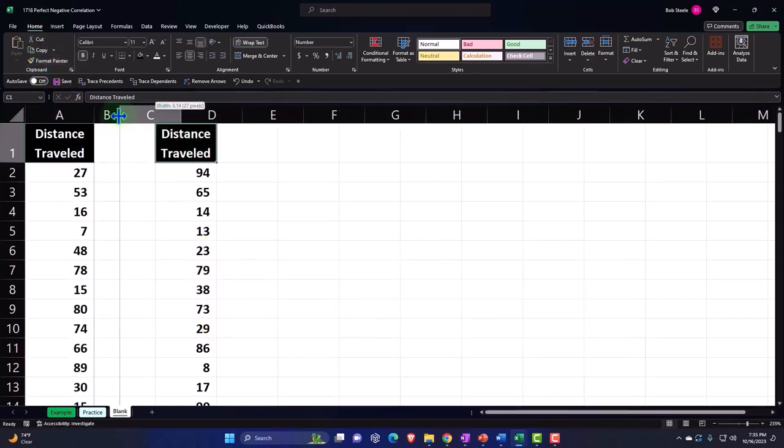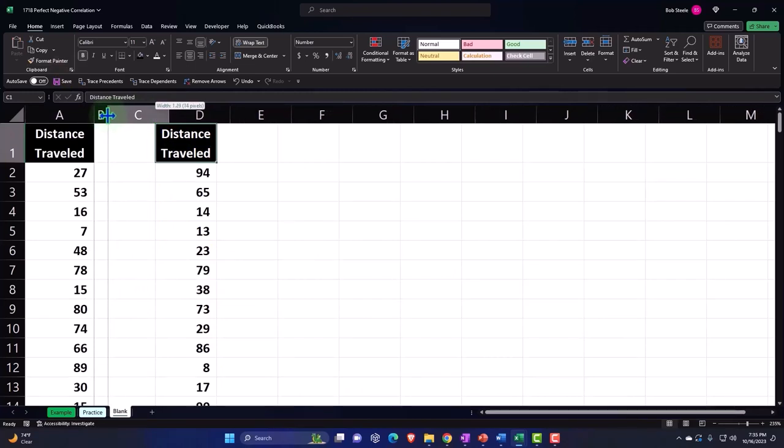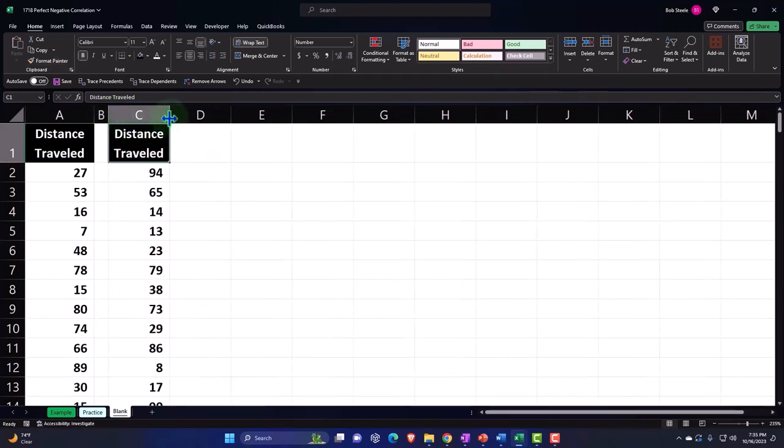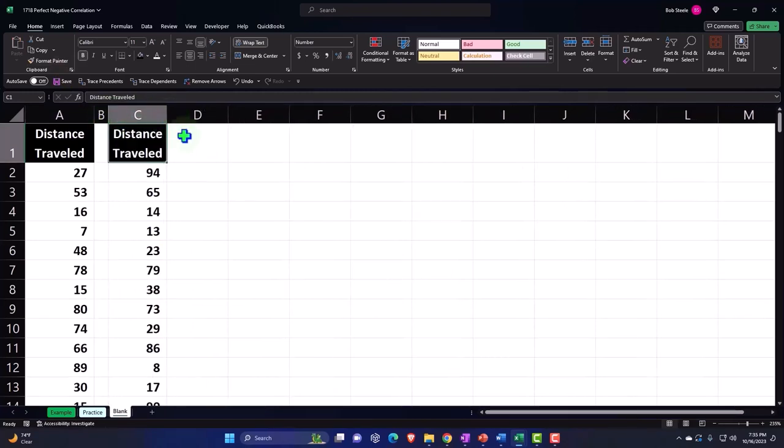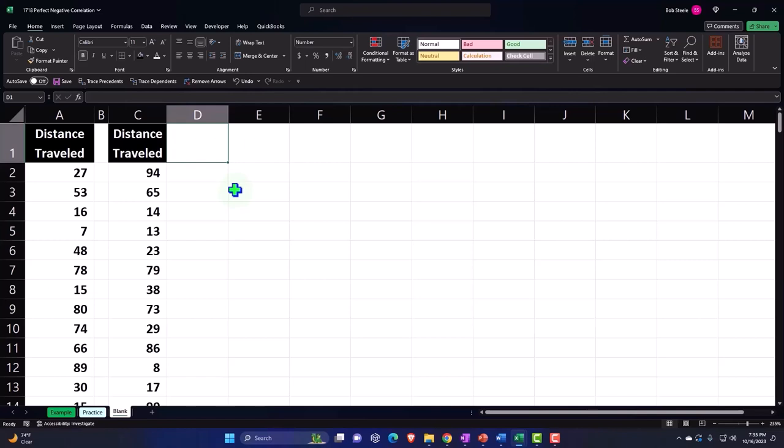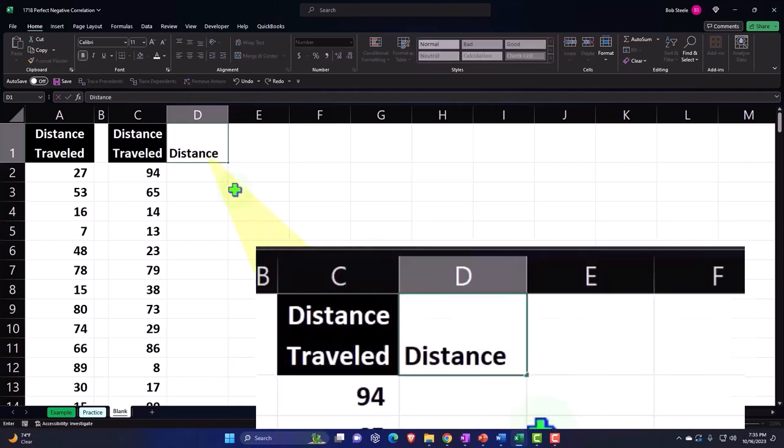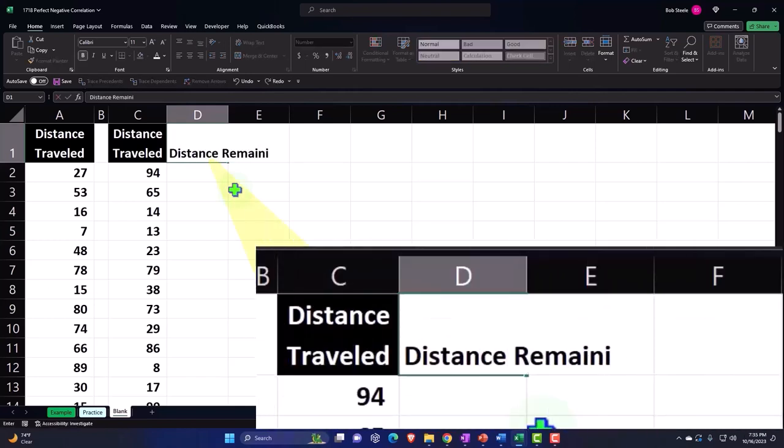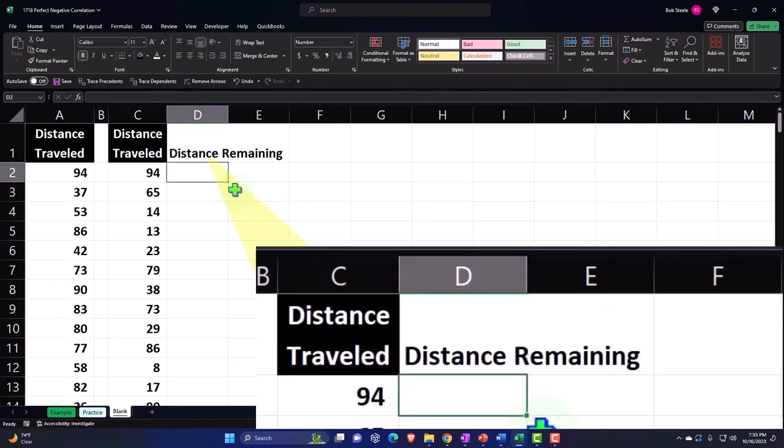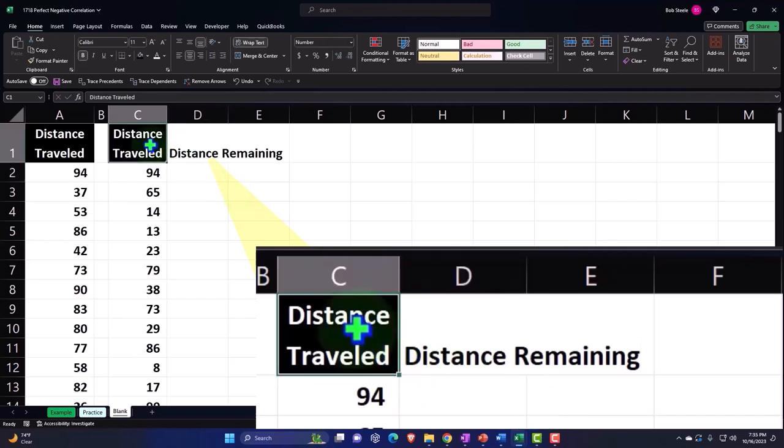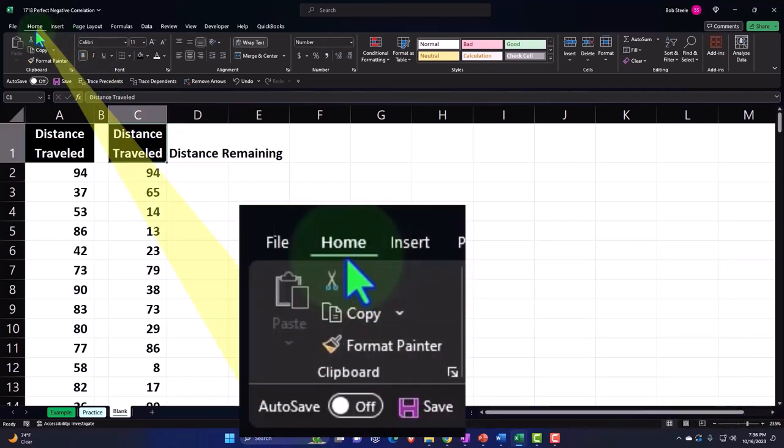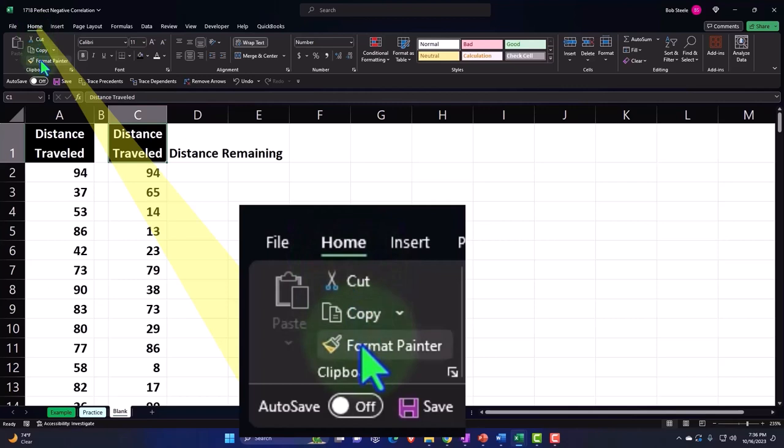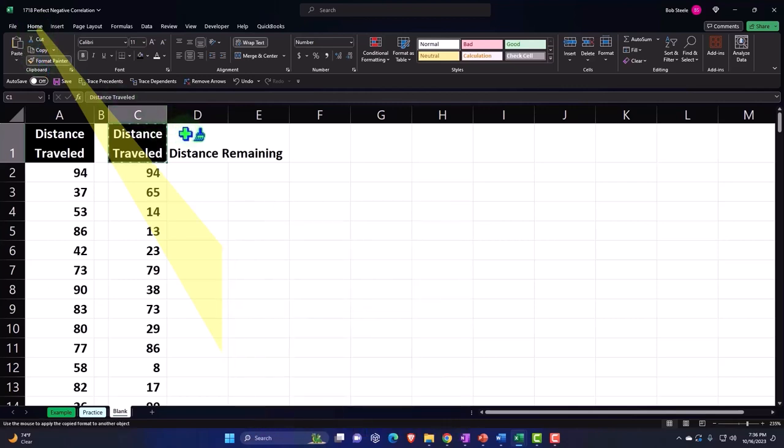I'll make a skinny B. All right. So then we're going to say that the distance remaining, I'm going to copy the formatting over here in C, home tab, format painter, put that into D.